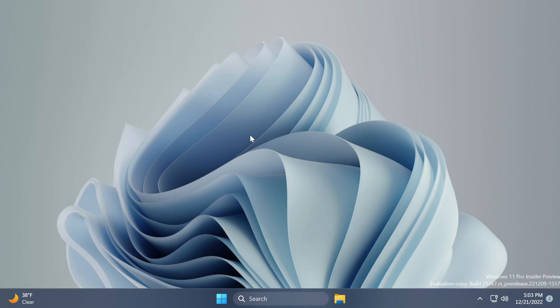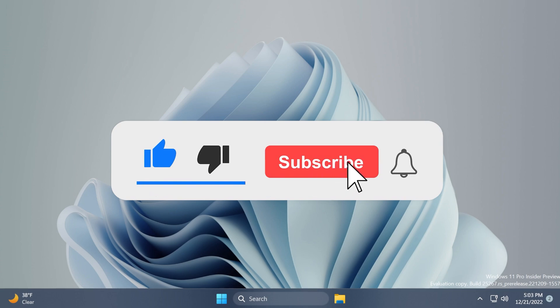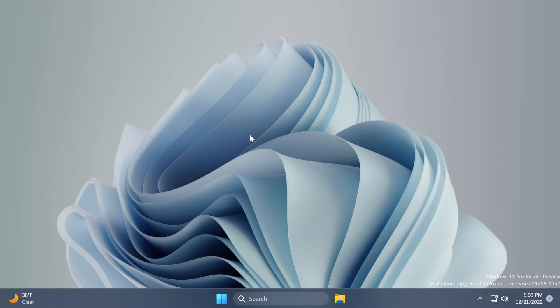Before starting the video please don't forget to leave a like below and also subscribe to the Tech Base channel with the notification bell activated so that you won't miss any future updates like this one. Before starting the video, a quick message from our video sponsor.